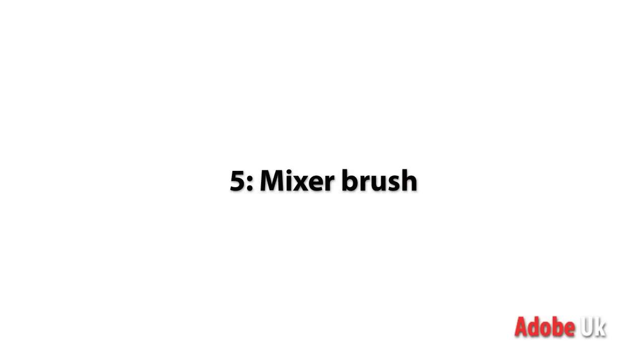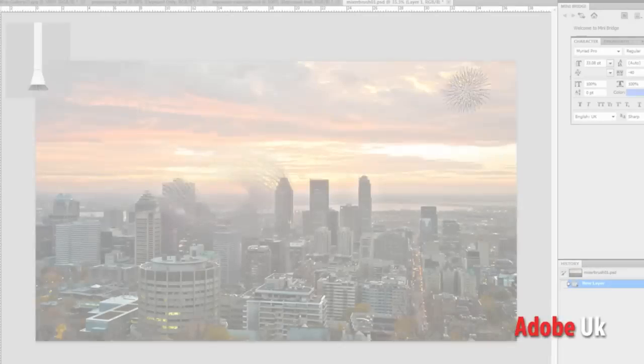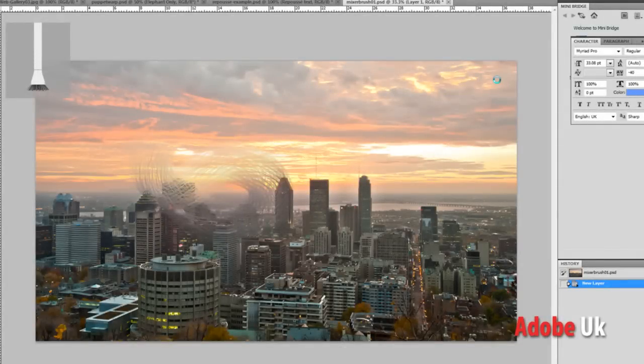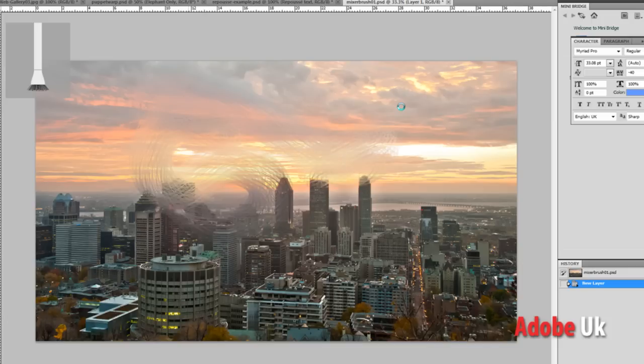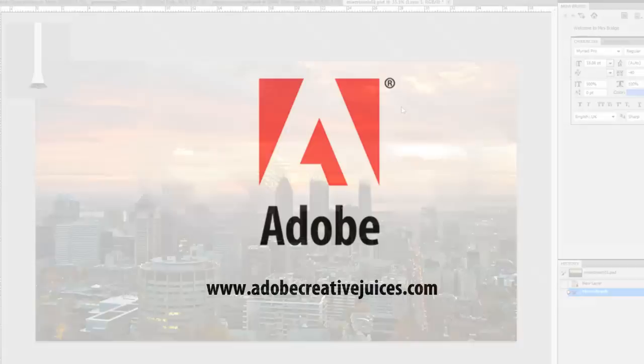Number five, oh boy, let's see. I would say the paint engine, the mixer brush. Being able to, for the first time in Photoshop, blend colors together naturally with a paint brush, just like you would as a real painter, just like we did with our fingers in elementary school.